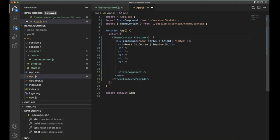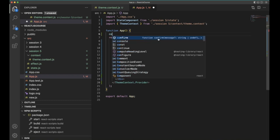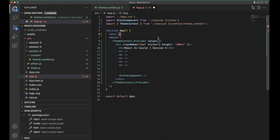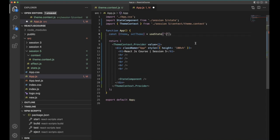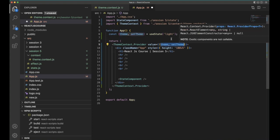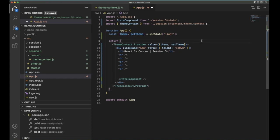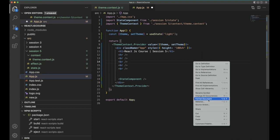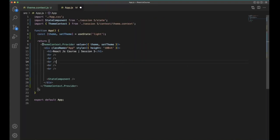We add the Provider and wrap the entire application with it. After adding the Provider, we didn't provide any value yet, so we need to add a value prop. I'm going to create a state variable here: const [theme, setTheme] = useState(), maintaining the light theme initially.